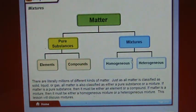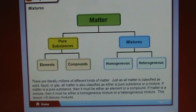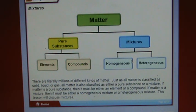There are literally millions of different kinds of matter. All matter is classified as solid, liquid, or gas, and also as either a pure substance or a mixture. If matter is a pure substance, it must be either an element or a compound. If matter is a mixture, it must be either a homogeneous mixture or a heterogeneous mixture. This lesson will discuss mixtures.